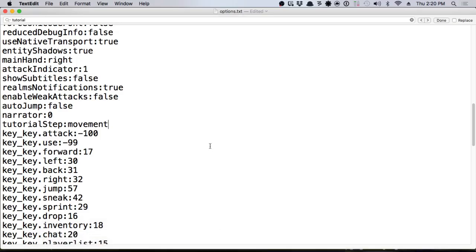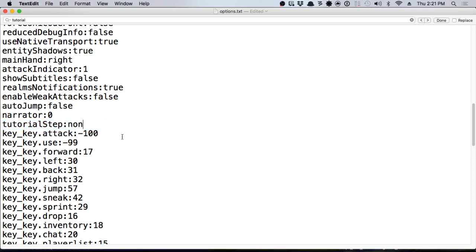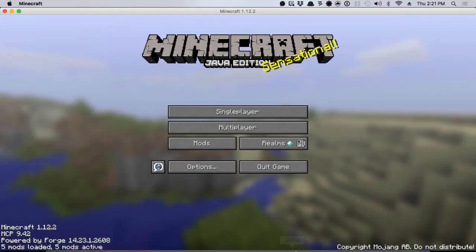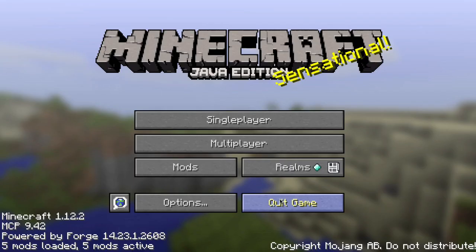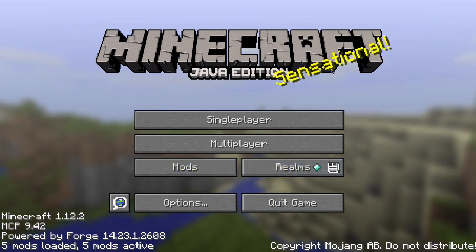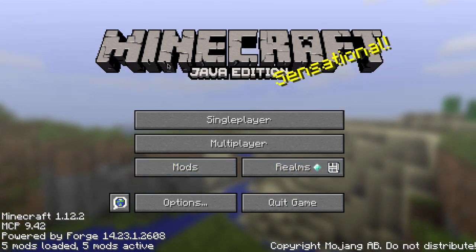Go out into your Minecraft folder, which is in your system path by default, or if you're using a launcher like Twitch, it will be in its instance folder. In the options.txt, find the setting tutorial step movement — that's the movement tutorial. Set that to none, then save the file. You'll need to relaunch Minecraft for that setting to take effect, and that will disable it so you don't see it anymore.